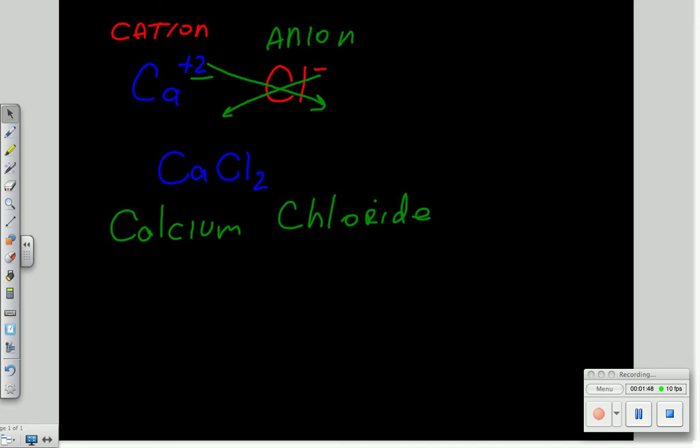When you name ionic compounds, the name doesn't have any reference to what the relative number of atoms are going to be. So that's part of the trick. You have to be able to go backwards and forwards.